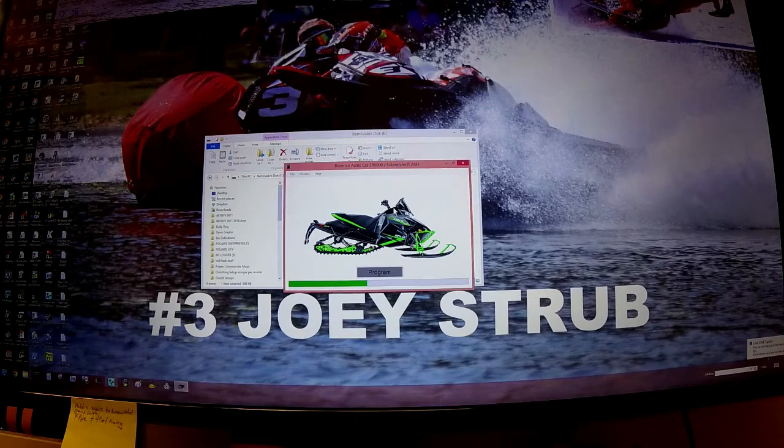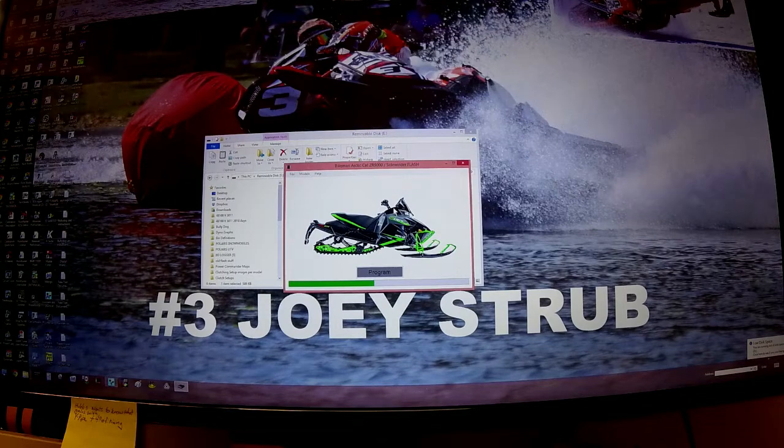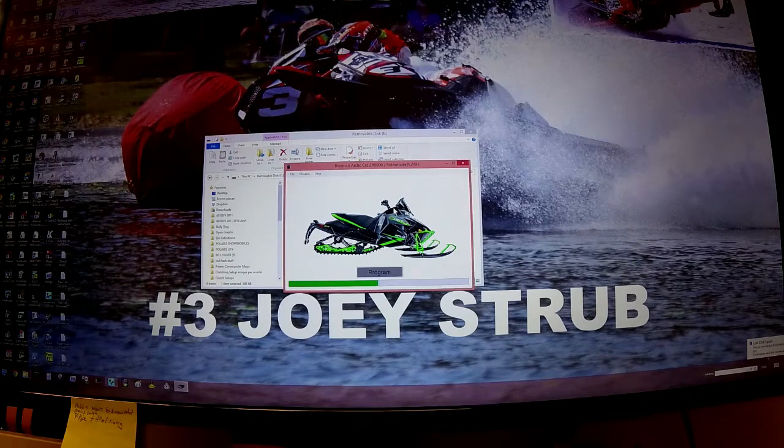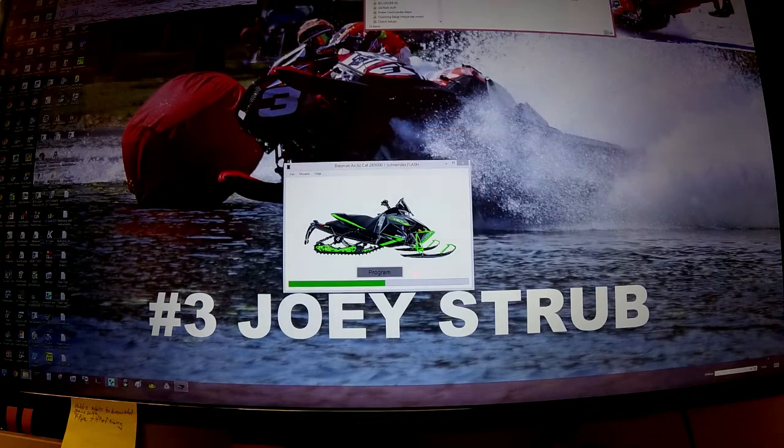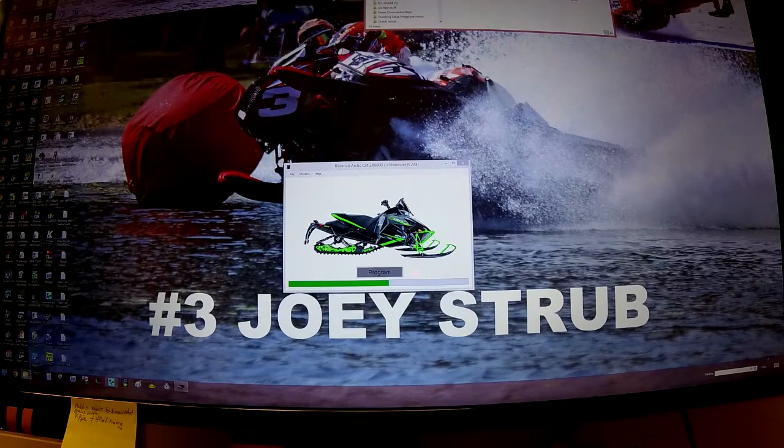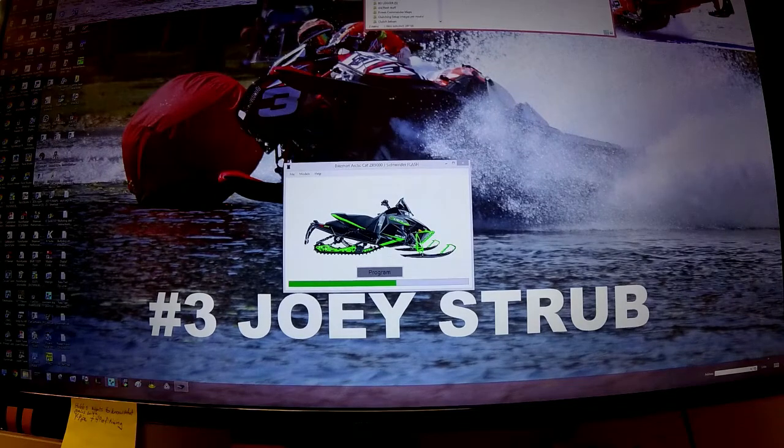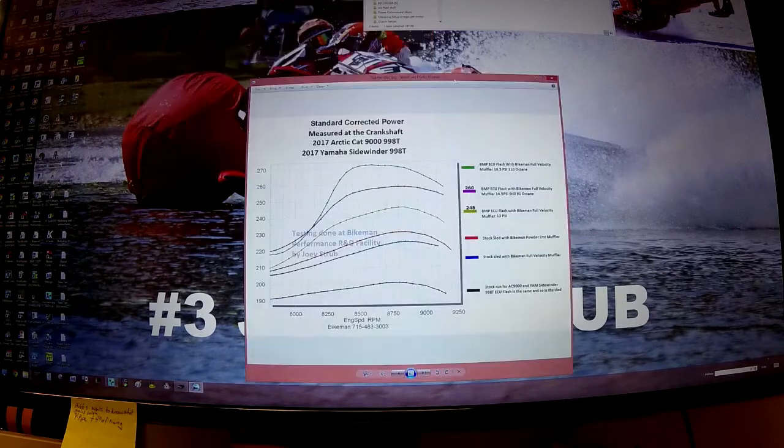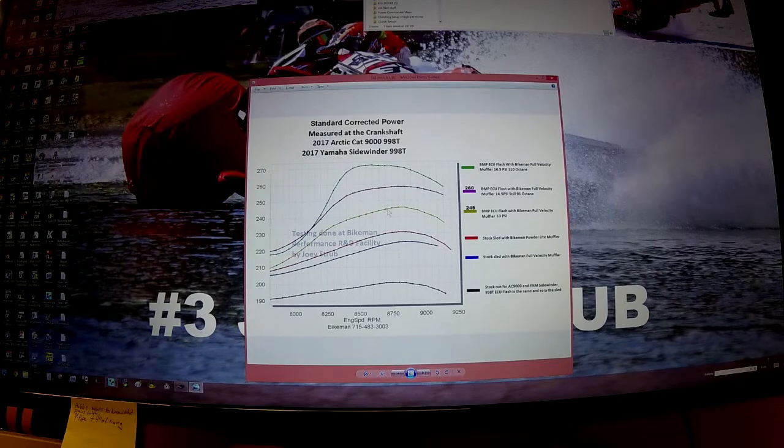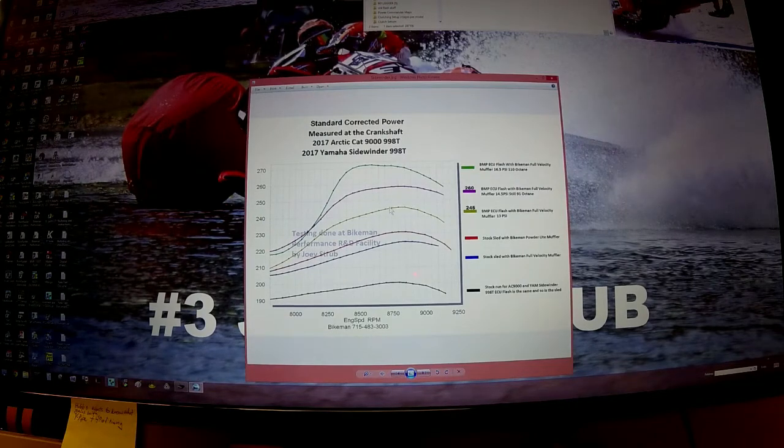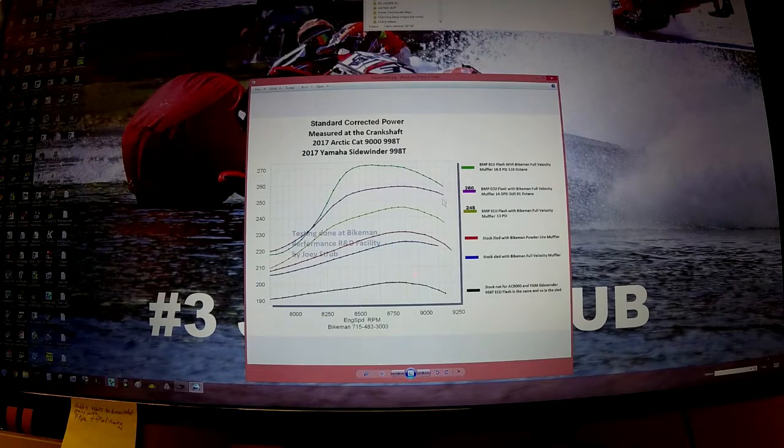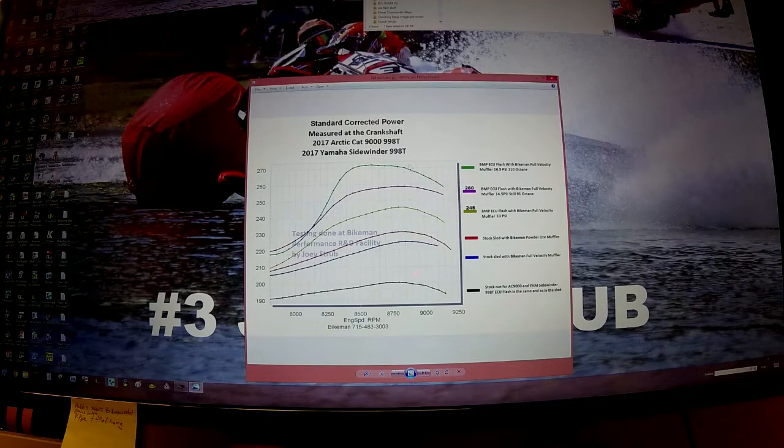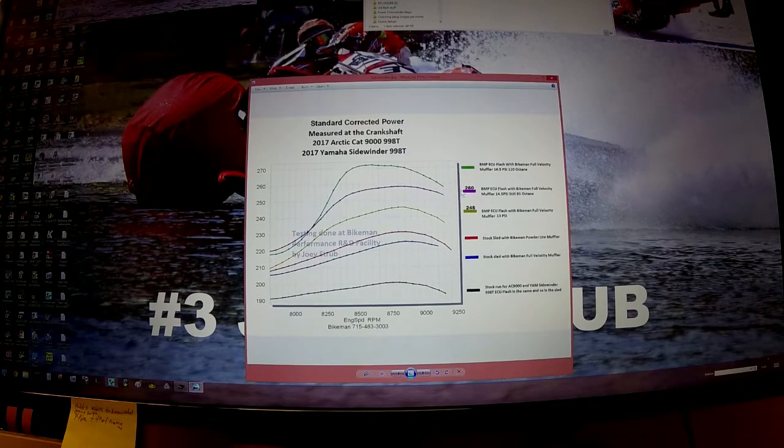It takes about a minute and a half to two minutes for it to go in. Here, we'll pull up some dyno graphs so you can see what the different tunes give you for power. The 245 flash is in gold here - very respectable flash. The 245 is what I run on my machine most days. The 260 has a little bit more girth to it, and then the 110 octane makes good power - we actually have that up a little bit from here, so it's about 280 horsepower.